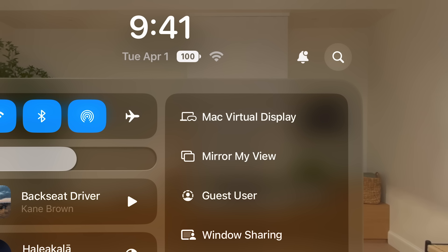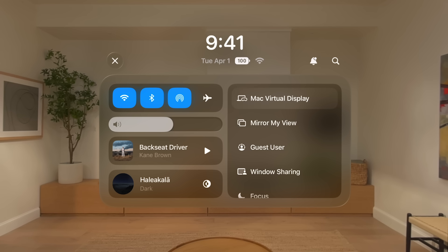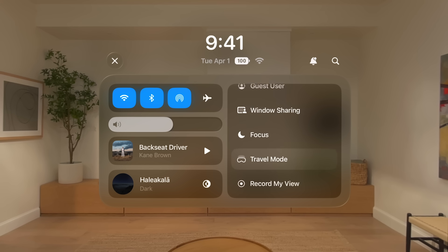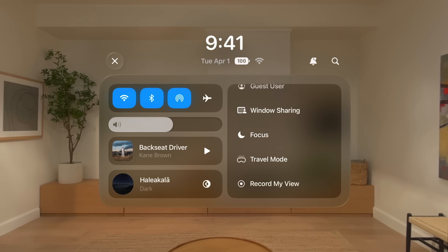On the right side, you can scroll to access essential controls. For example, Mac Virtual Display lets you bring your Mac wirelessly into Apple Vision Pro with an expandable, ultra-wide display. With Guest User, you can let someone else try out your Apple Vision Pro while controlling what apps they can use. And Travel Mode helps you use Apple Vision Pro as a passenger on a plane, train, car, or bus. To exit Control Center, tap the Close button in the upper left corner.